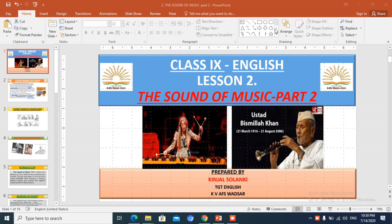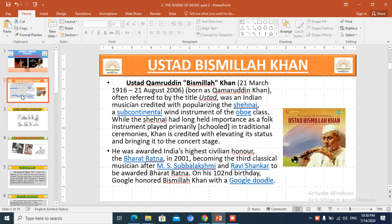Good morning, welcome to class 9. Today we are going to learn chapter 2, The Sound of Music, part 2: Bismillah Khan and Shahnai.